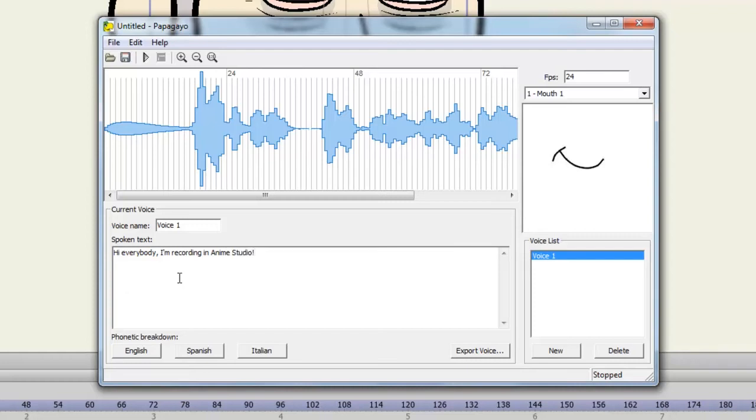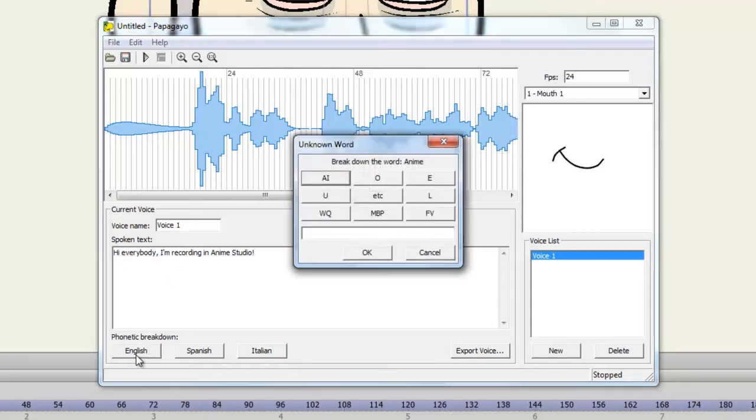Once you've done that, hit your chosen language. And now Papagayo will go through and break down all of the words that you have created in this process.